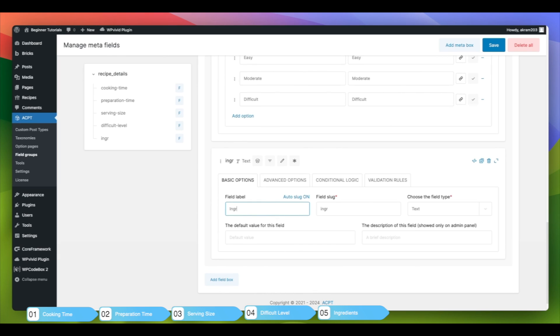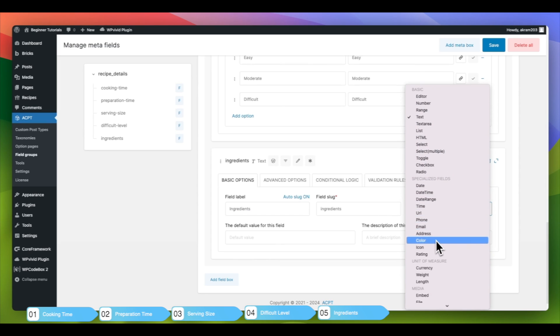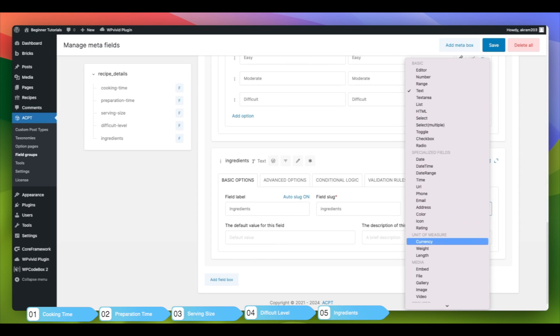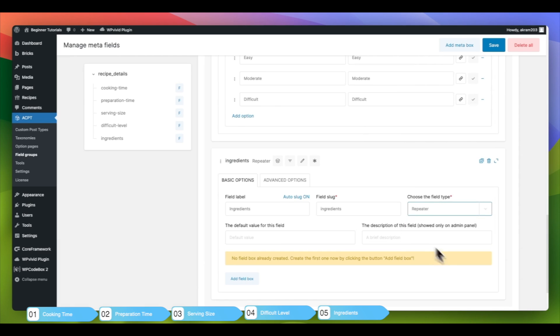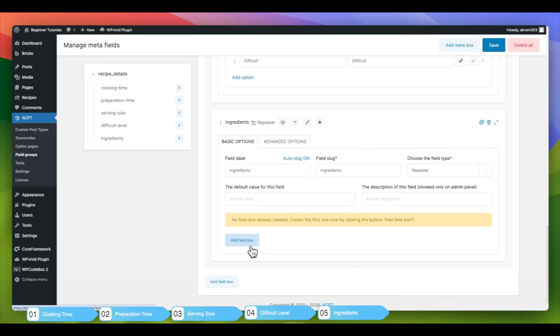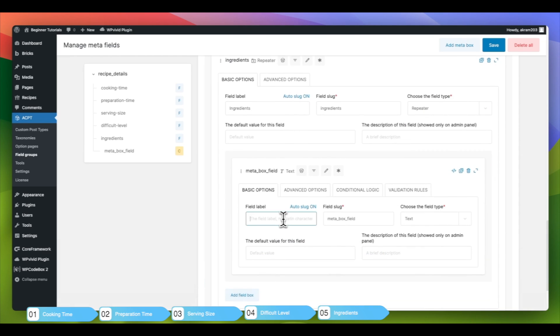We will add the Ingredients field and set the field type to Repeater field. The Repeater field is used due to the variability in the number of ingredients that a recipe may include. Some recipes may have only a few ingredients, while others may have a larger quantity.